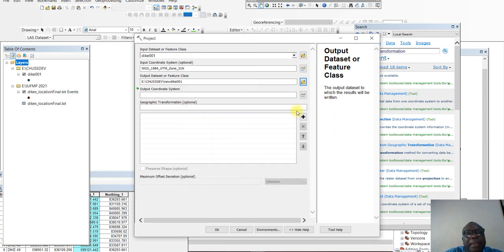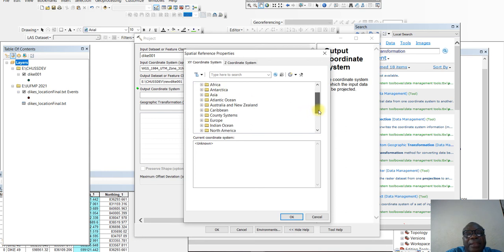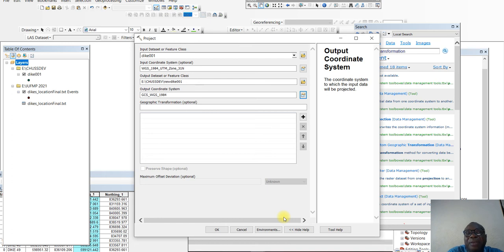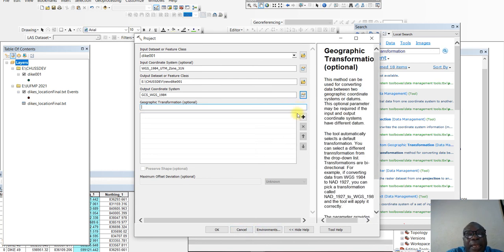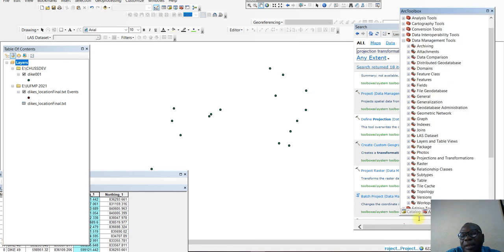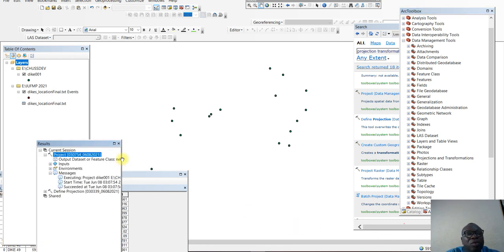We save it. Then for the output coordinate system, we are looking at Geographic, World, WGS84 — which is the coordinate system of Google Earth, OpenStreetMap, S3 datasets, and so on. If the data is a line or polygon, the 'Preserve Shape' option would be active, but in this case we don't need it. You click OK and it works in the background — it is working in the background now and will take some time before the projection is complete.